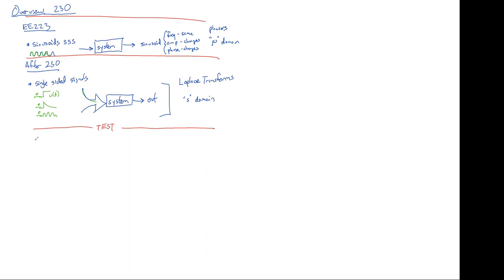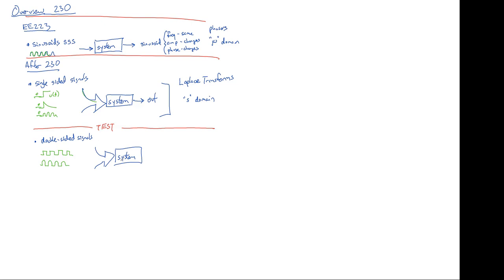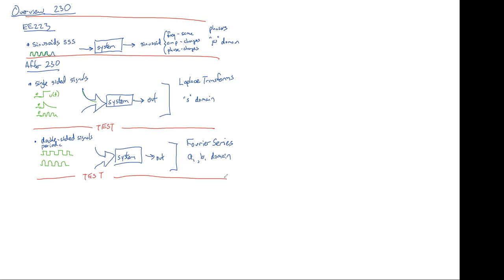Then we're going to talk about double-sided signals. So, as an example of a double-sided signal, we might have the square wave that Joe talked about. Or something kind of crazy, like you'll be studying this half-wave rectified signal in your electronics class. And so, these are all signals that will go into our system and give us some output. And for a double-sided system, we're going to compute it using a Fourier series. And what's called the AI and B sub I domain. Now, the one special thing about it is that they're not just double-sided signals, but they're double-sided periodic signals. And then we'll have a test. That's the next third of the class.